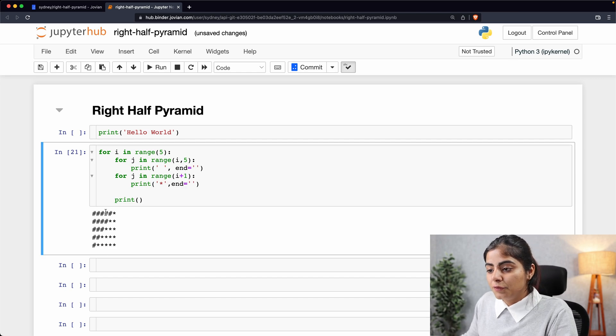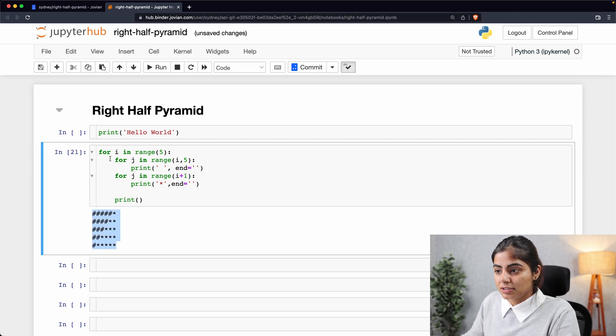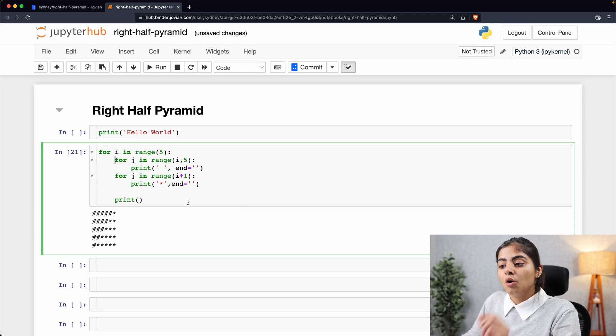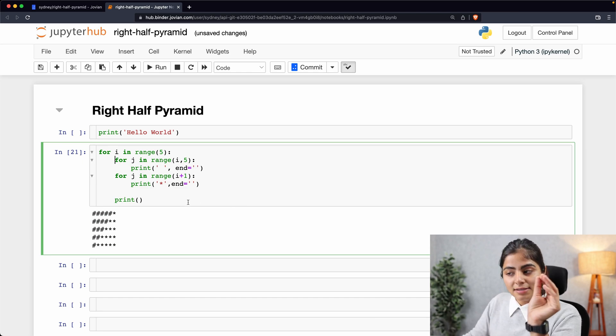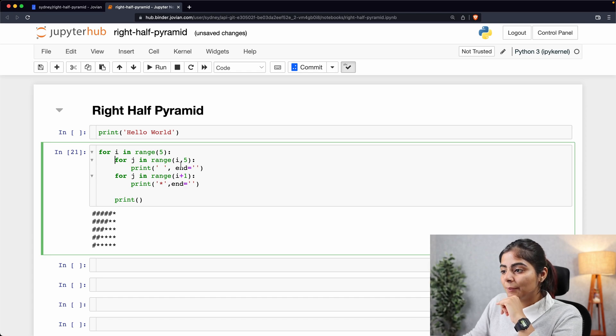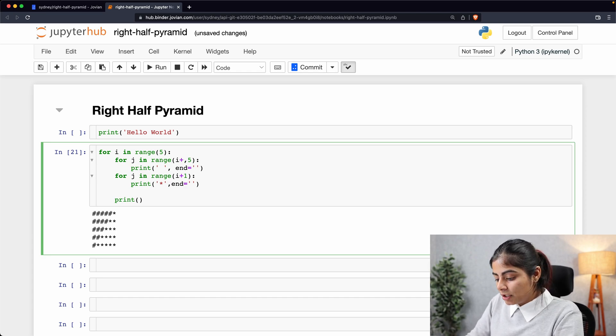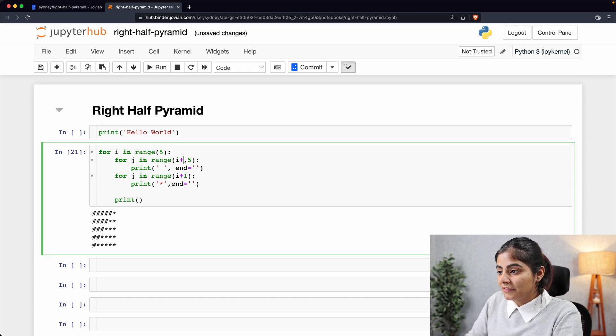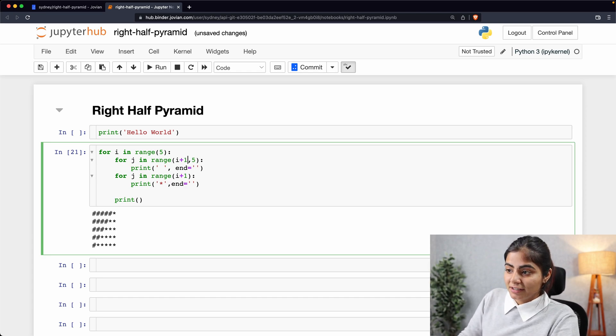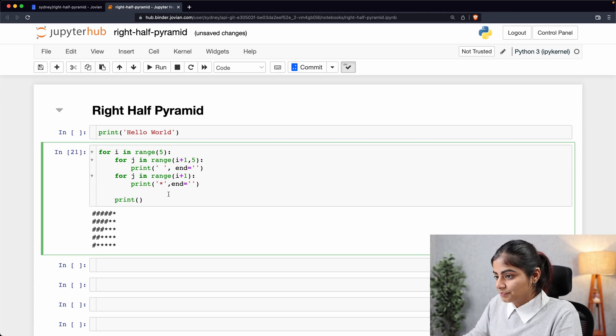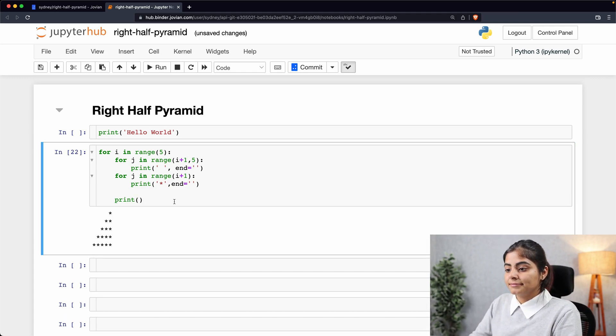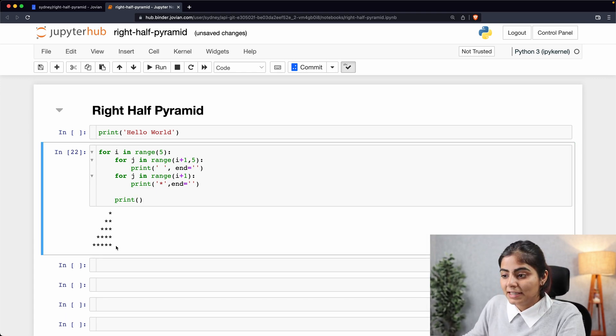So for that, we want our first nested loop, which is this loop right here, to run one less than the number of times our second nested loop is running. And how do we make that happen? We will simply have to add one to the interval that we were initially creating for our first nested loop. Let's see. How does that look? That's it.